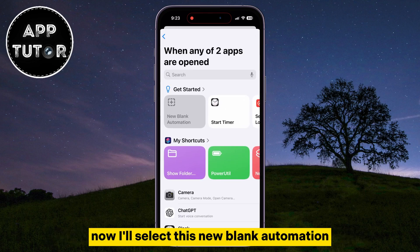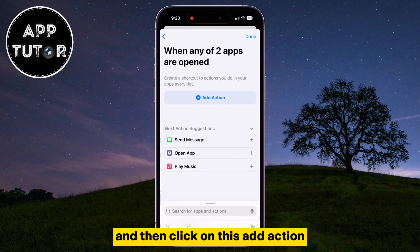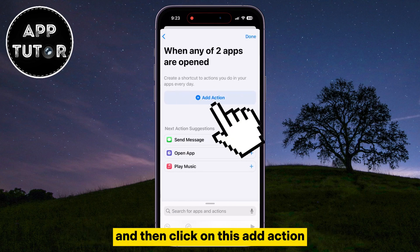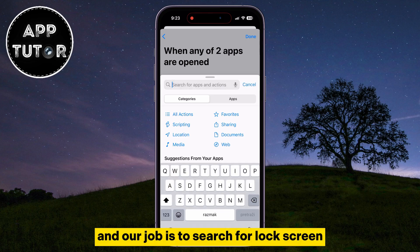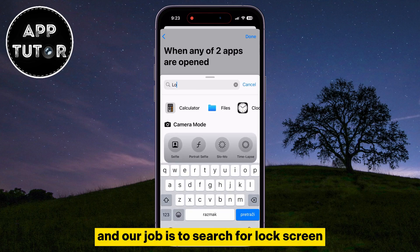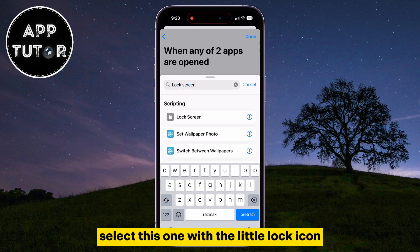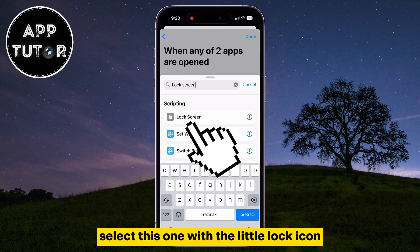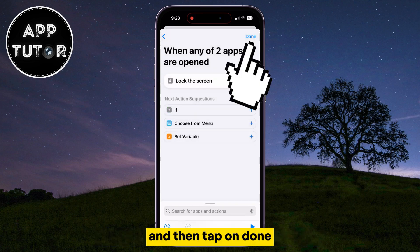Select New Blank Automation, and then click on Add Action. A little menu will pop up, and our job is to search for Lock Screen. Select this one with the little Lock icon, and then tap on Done.